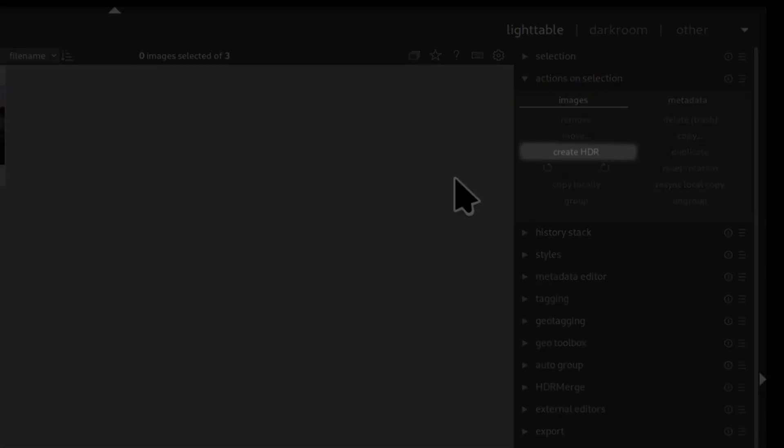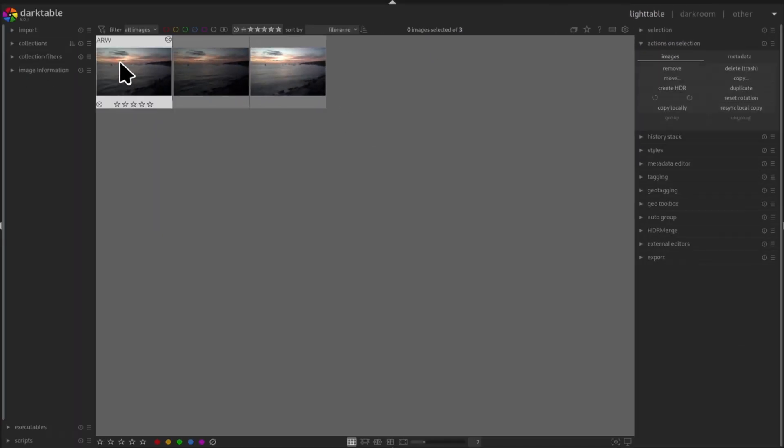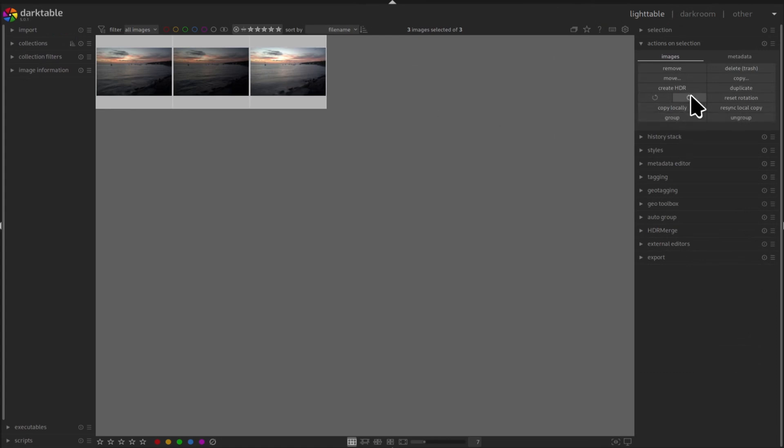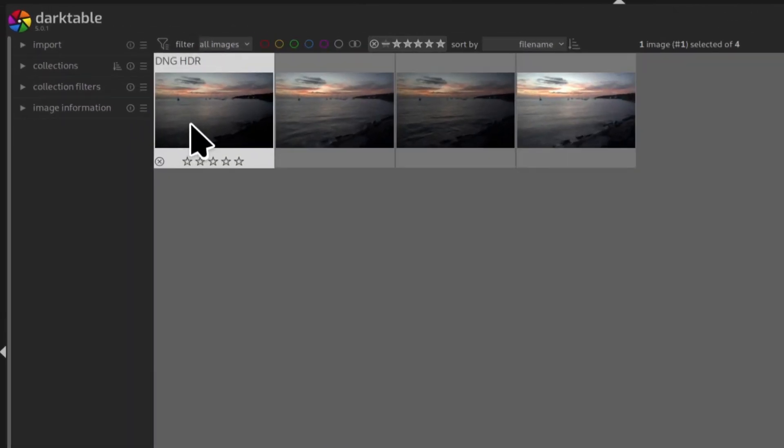Using it is very simple. You select the images you want to merge and then you click on create HDR and that's it.